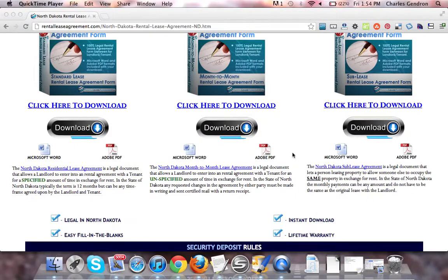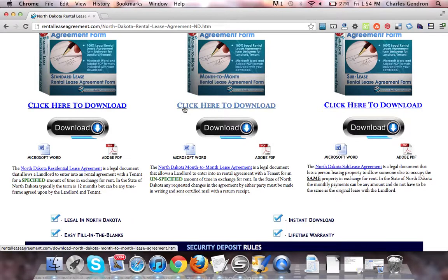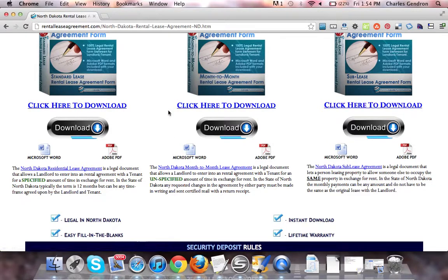To download the forms, which come in both Adobe PDF and Microsoft Word, you're going to want to click on the link that says Click Here to Download. This will bring you to the download page, where you'll be able to purchase the documents.